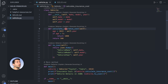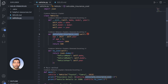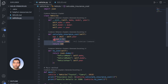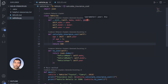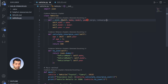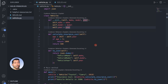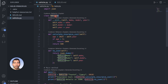Even the calculate_insurance_cost method might depend on factors unrelated to a vehicle — for example, an address. In that case we'd need to add an address parameter to the Vehicle class, which doesn't make sense. We have added all these methods inside one single class called Vehicle, which is incorrect.